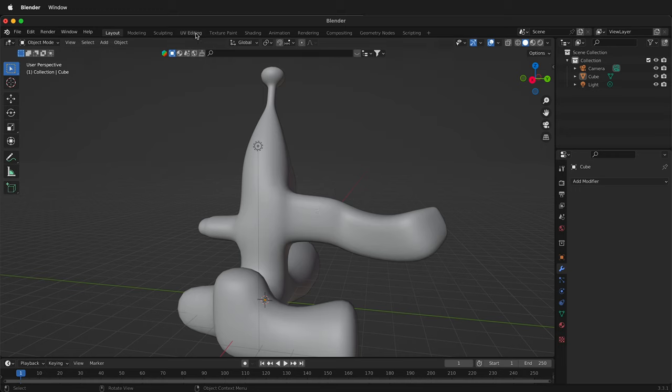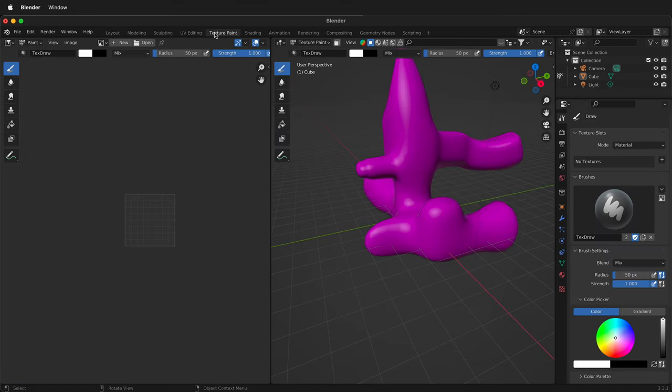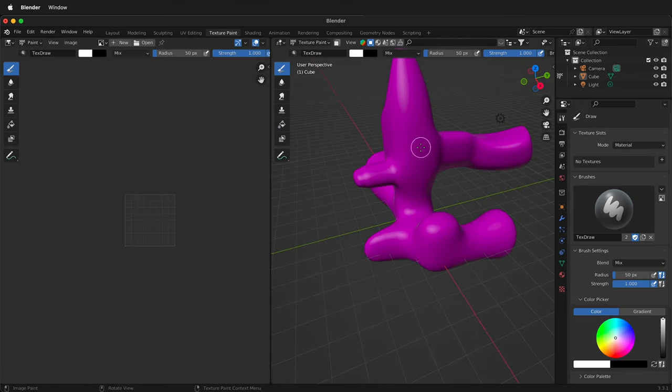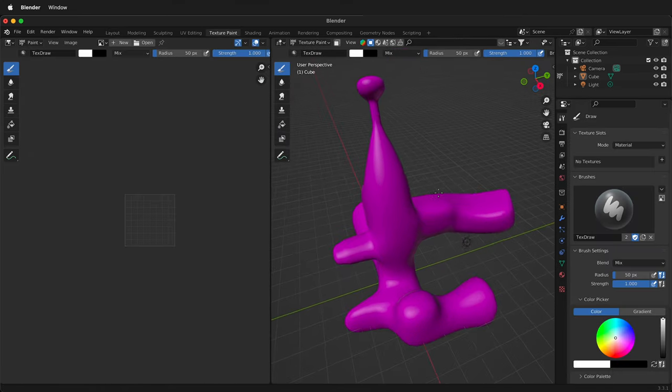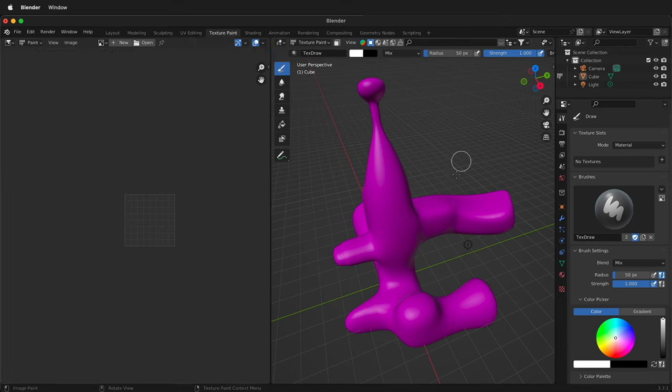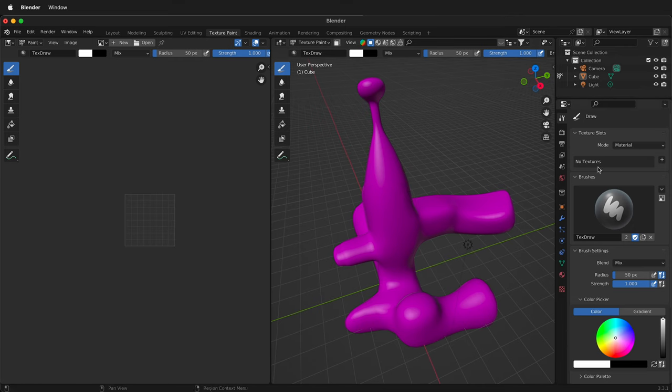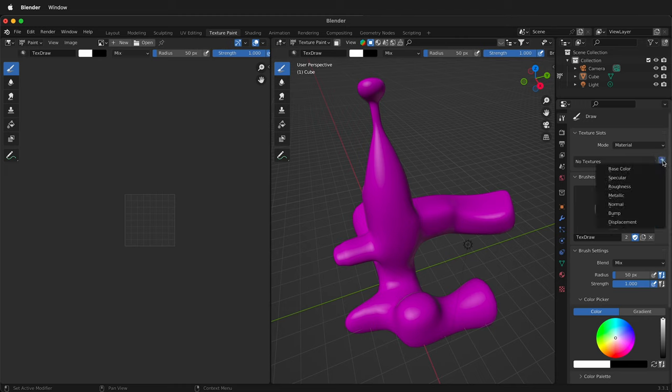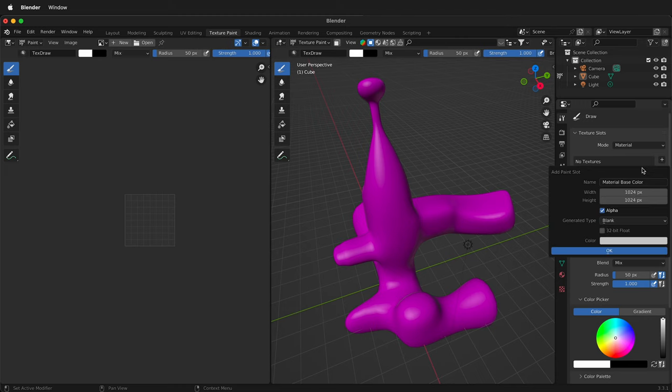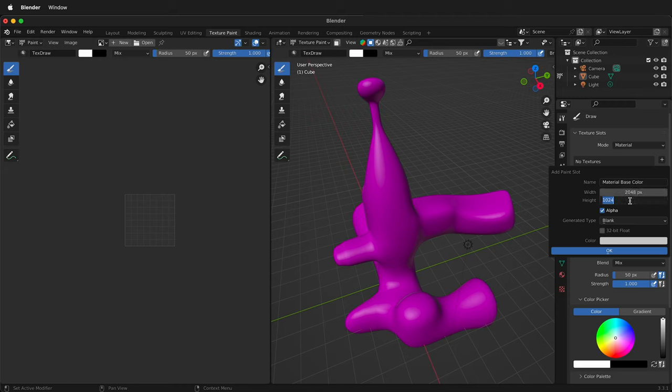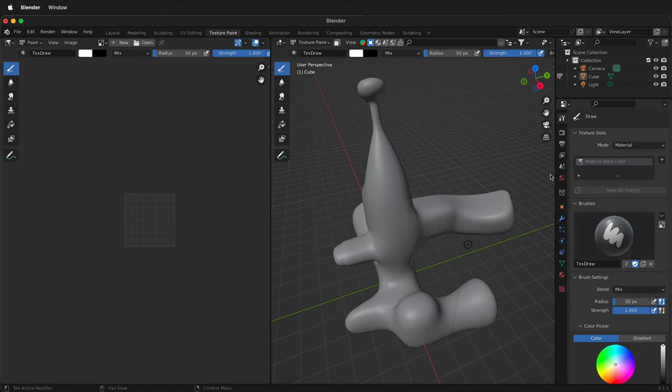I'm going to go to the texture paint workspace by clicking texture paint in Blender up at the top. You can see that I don't have a texture on this object because it's hot pink. In order to add a texture, over here on the right where it says no textures, click the plus mark and add a base color. I can change this to 2048 to have more resolution in my texture. Then click OK. Now it has a material base color.